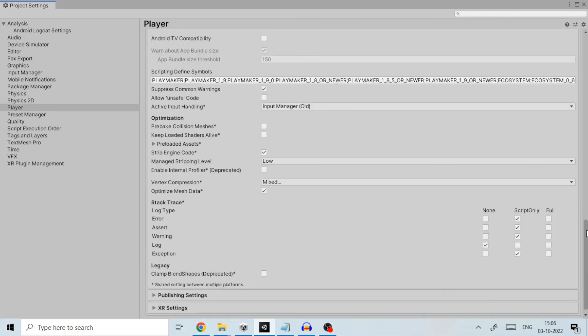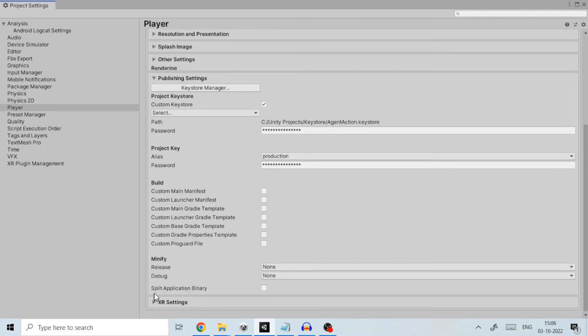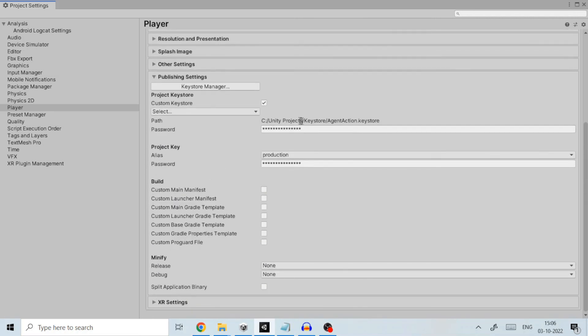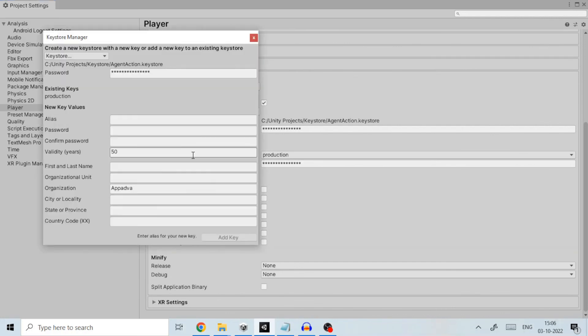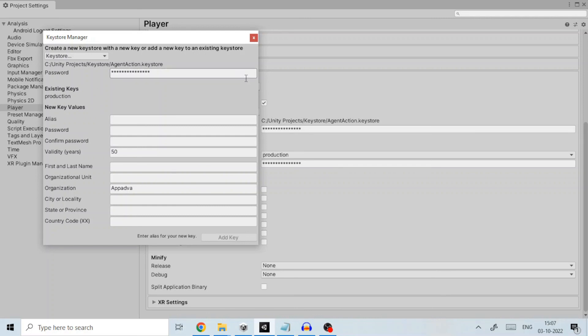In publishing settings create a keystore using keystore manager if you have not created one. The Android keystore system lets you store cryptographic keys in a container to make it more difficult to extract from the device. Once keys are in the keystore they can be used for cryptographic operations with the key material remaining non-exportable.